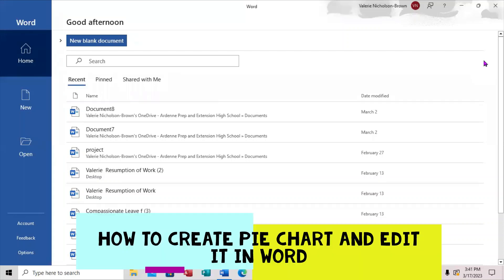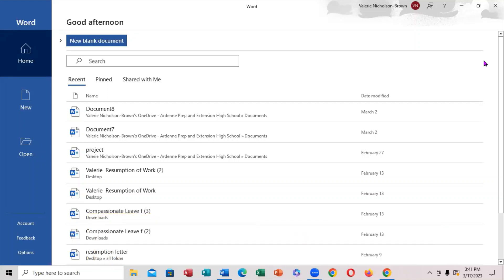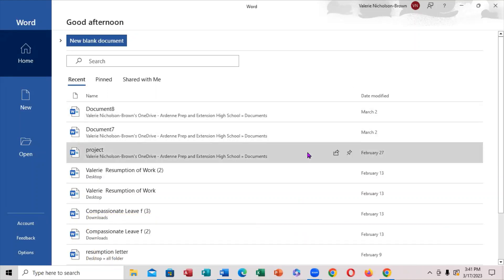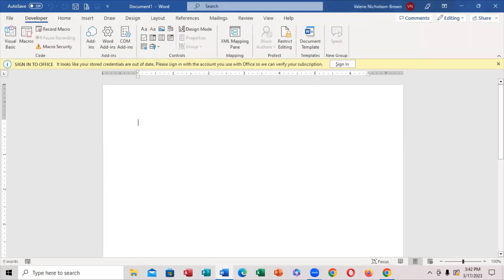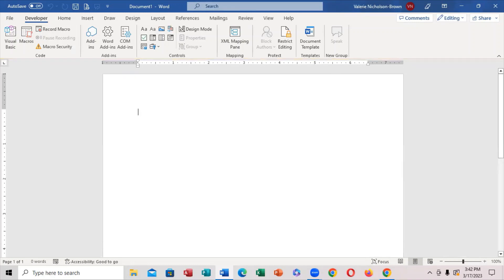This is Mark Brunier. We're going to be looking at how we can actually create a pie chart right in our Microsoft Word and auto-edit it. So, we're going to create a pie chart and also edit it.